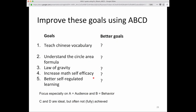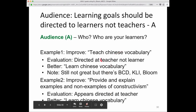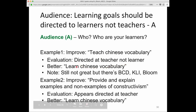Try the A, B, C, D method on these goals. Focus especially on A and B. Again, C and D are ideal but often not fully achieved. For example: 'Teach Chinese vocabulary' — there's no audience, and if there is, it's the instructor, not the learner. It should be 'learned Chinese vocabulary,' but that's still not great because there's no behavior — 'learn' is not observable.